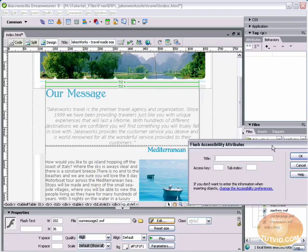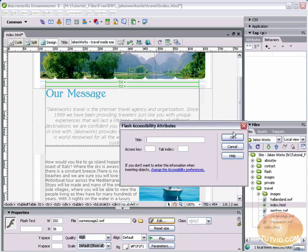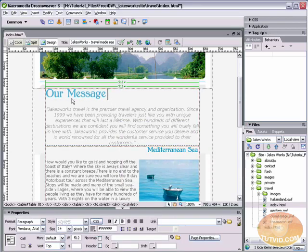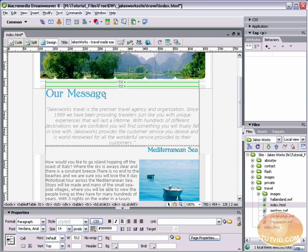And it's going to ask me for some accessibility attributes. I'm going to leave them blank and hit okay. Now you can see here, I have our message dropped right into place just like that.